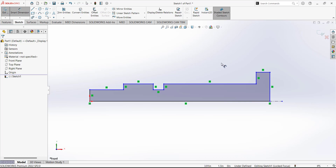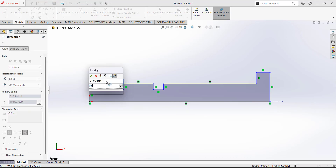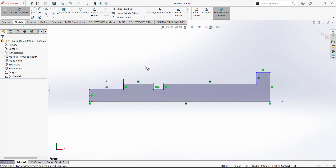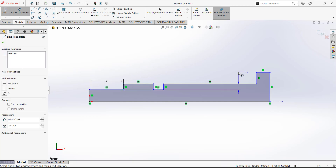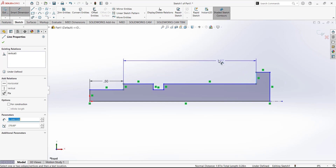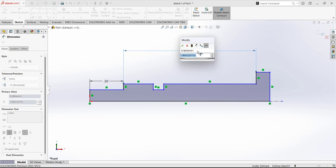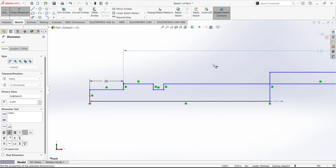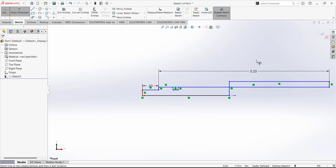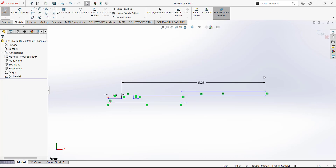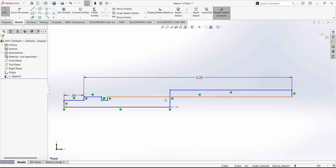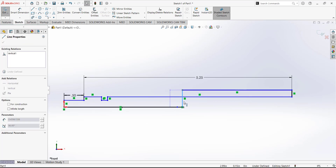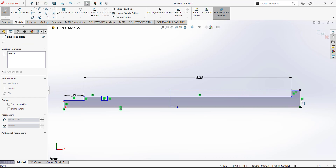For the length, this dimension is given as 0.5. Next dimension from this point to this point is given as 5.25. It's making changes in our rough sketch, so we are going to drag it in that direction.